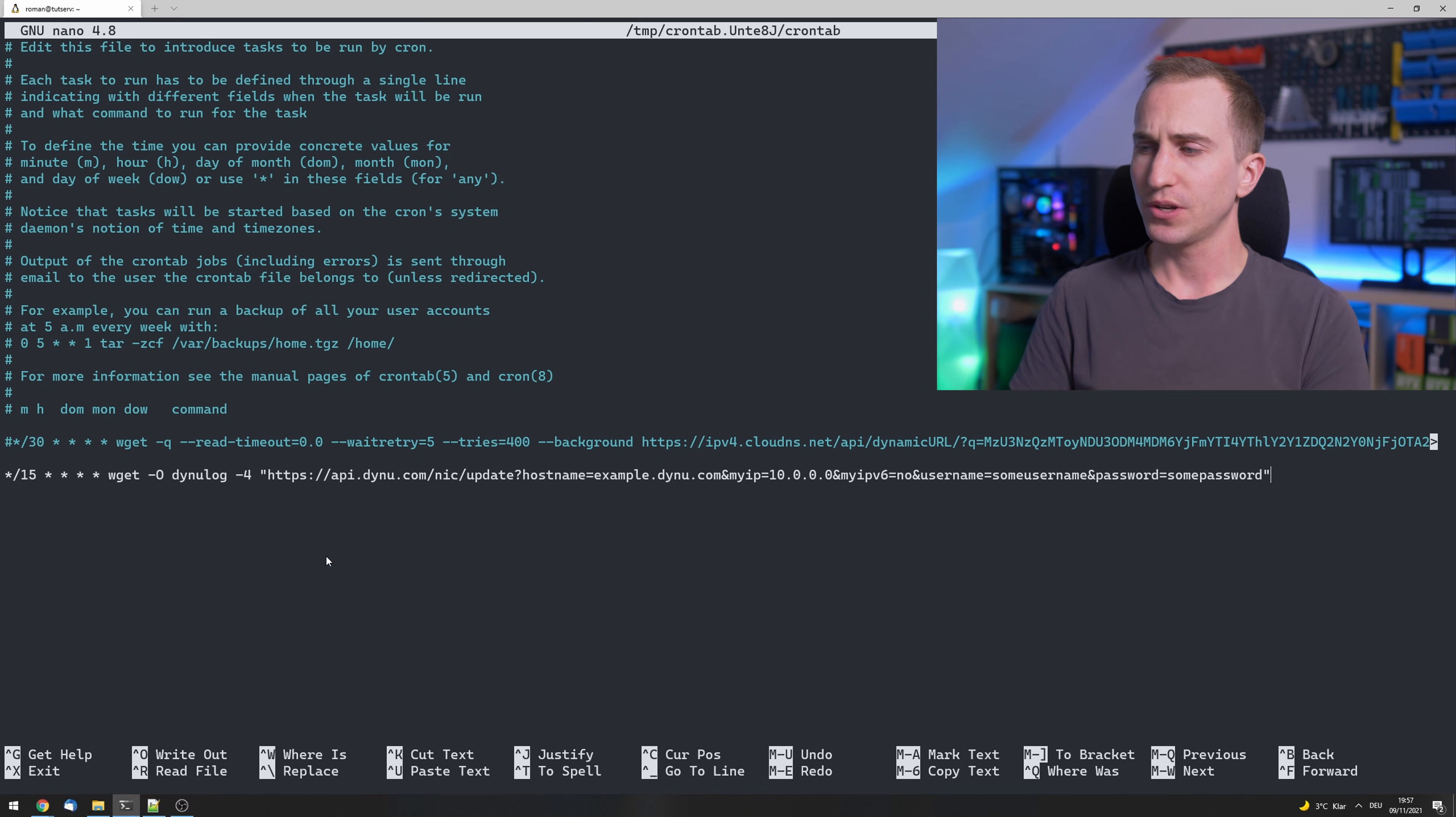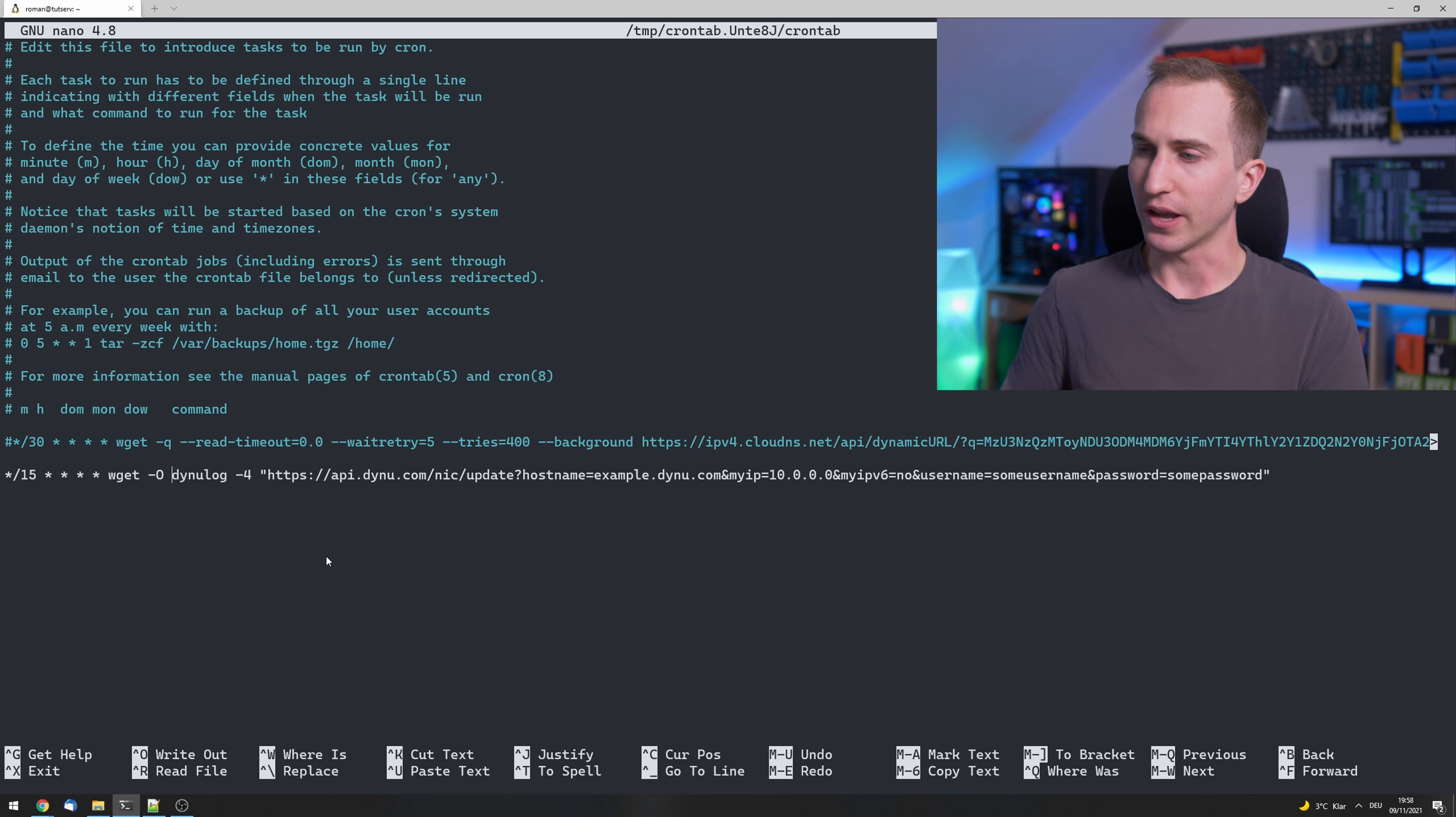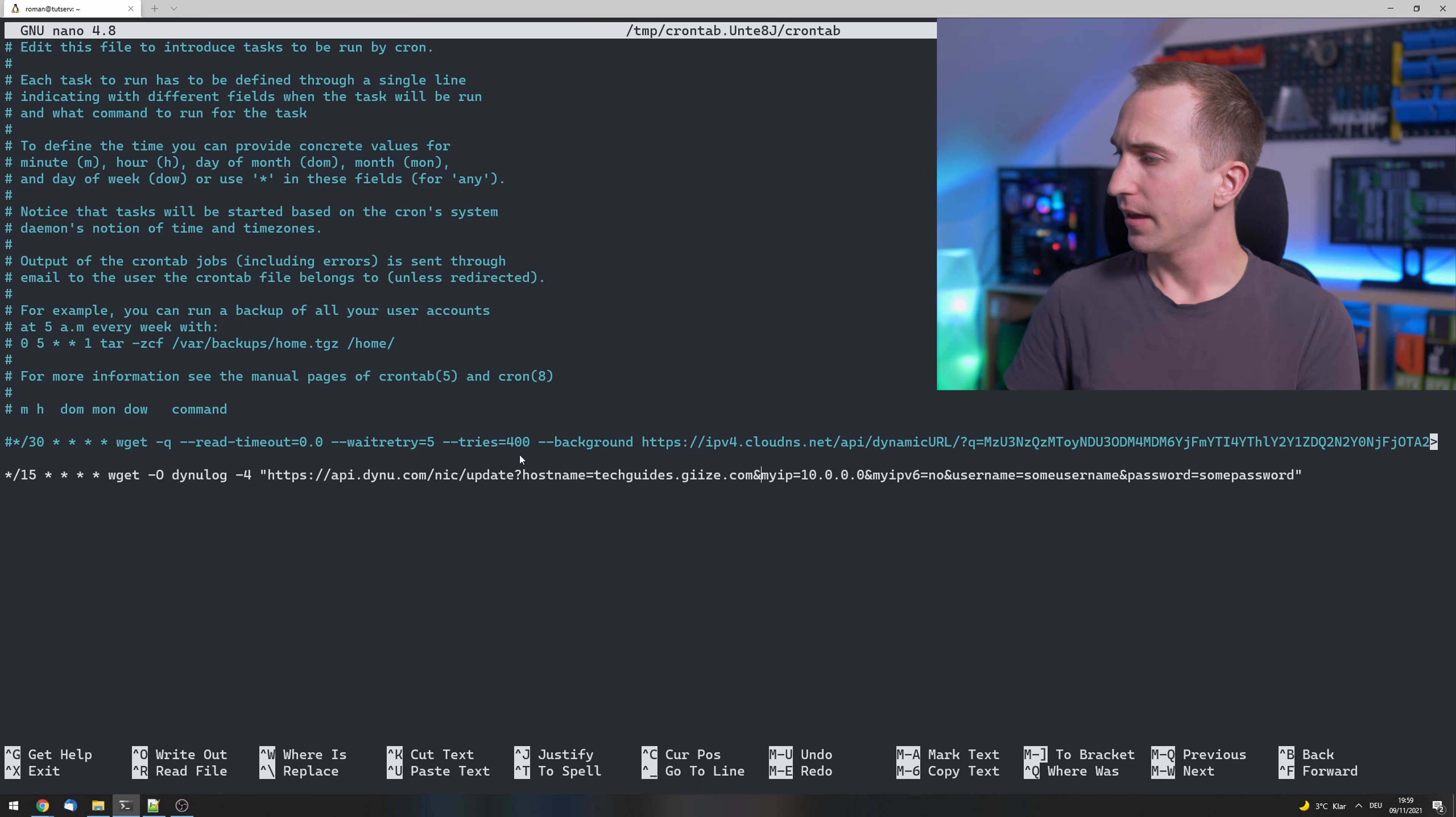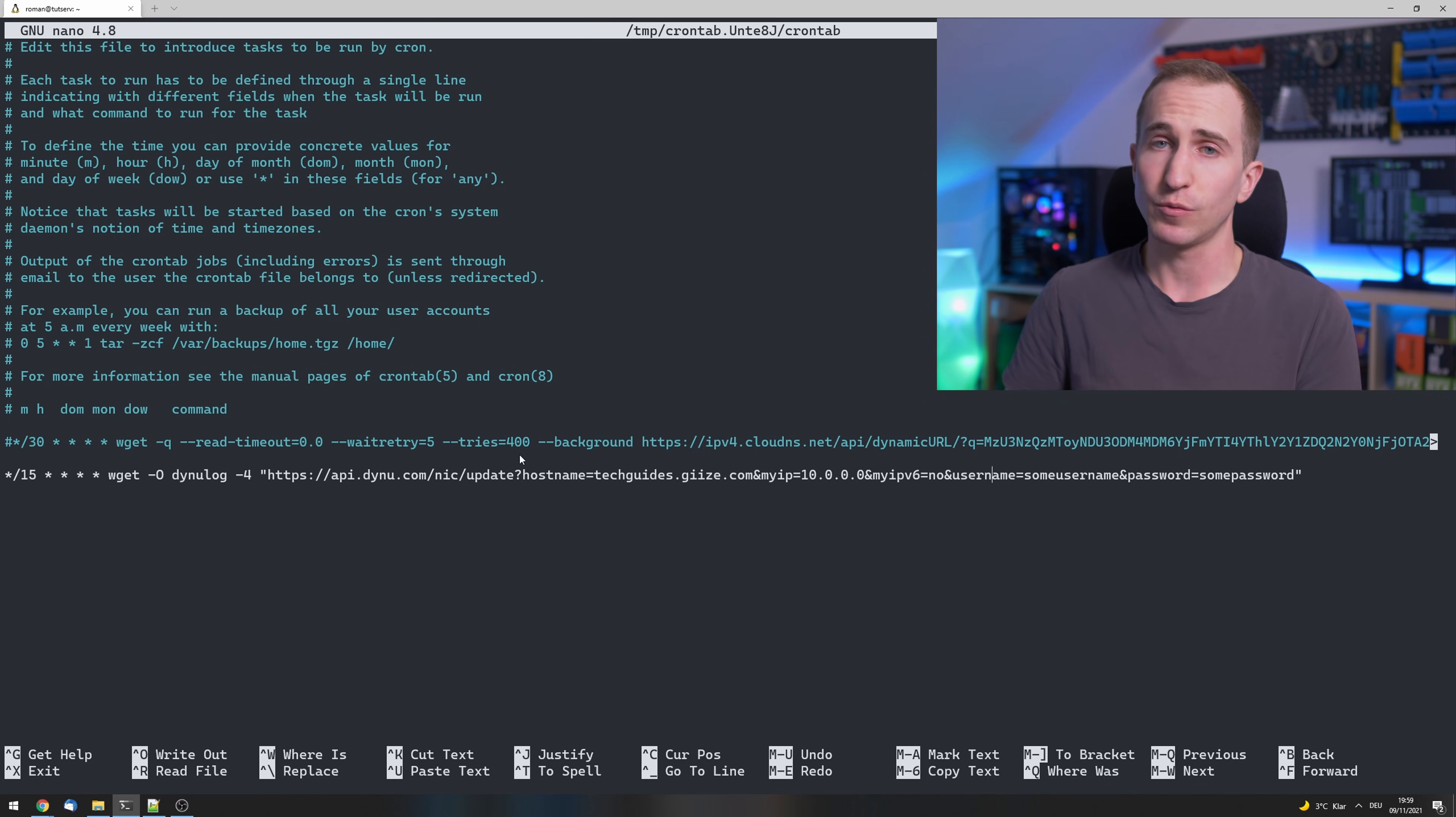Now this you probably want to get from my blog techguides.yt because it's kind of tedious to type it in from this video. Now essentially what this does is it executes a wget command. It writes the output to a file DYNU log. It uses only the IPv4 protocol and it accesses this URL. So this is where the hostname should go that you've just created. In my case, techguides.giz.com. myip you should leave at 10.0.0.0, meaning that it will update it depending on the IP from which you accessed this URL from, so the one that is belonging to your home server. myIPv6 we want to disable—we don't want to share that. Under username, enter your username.